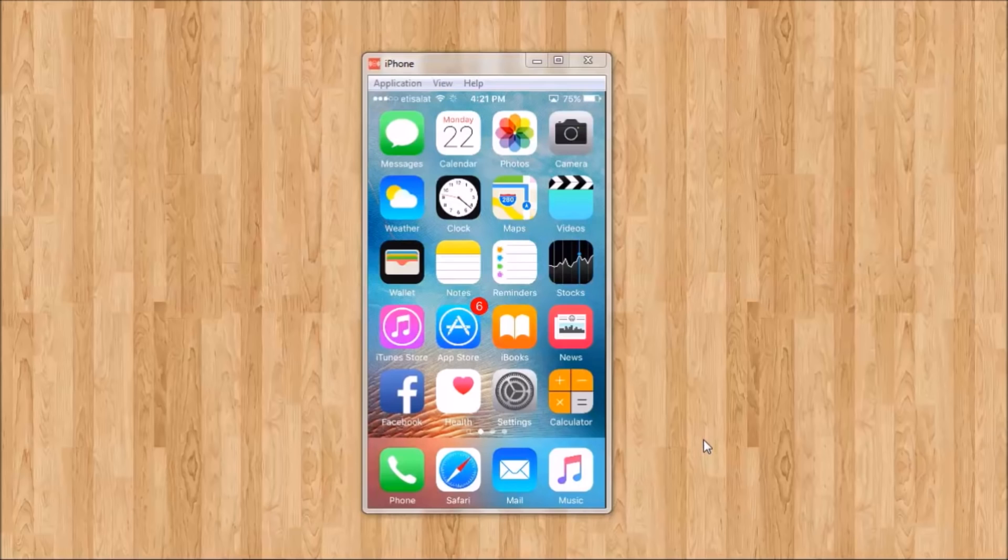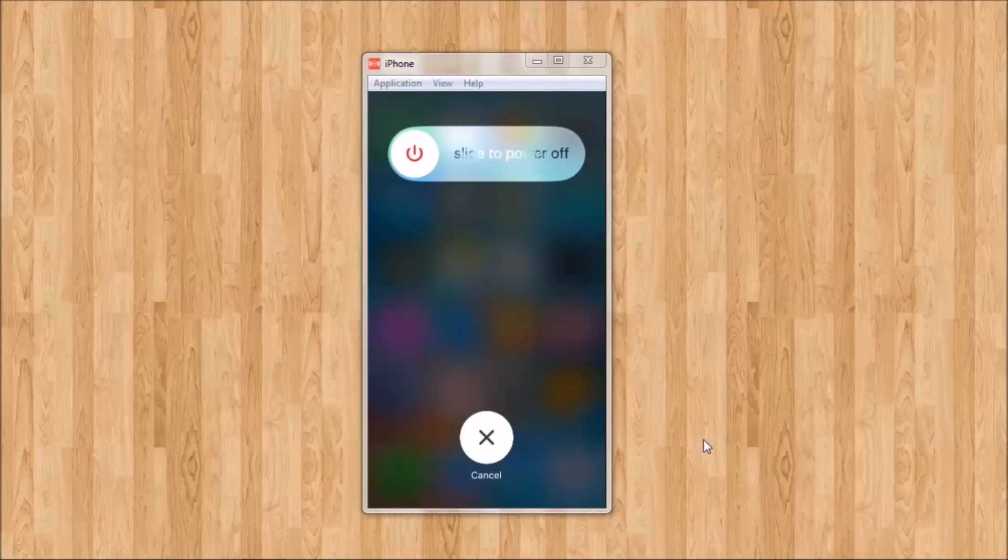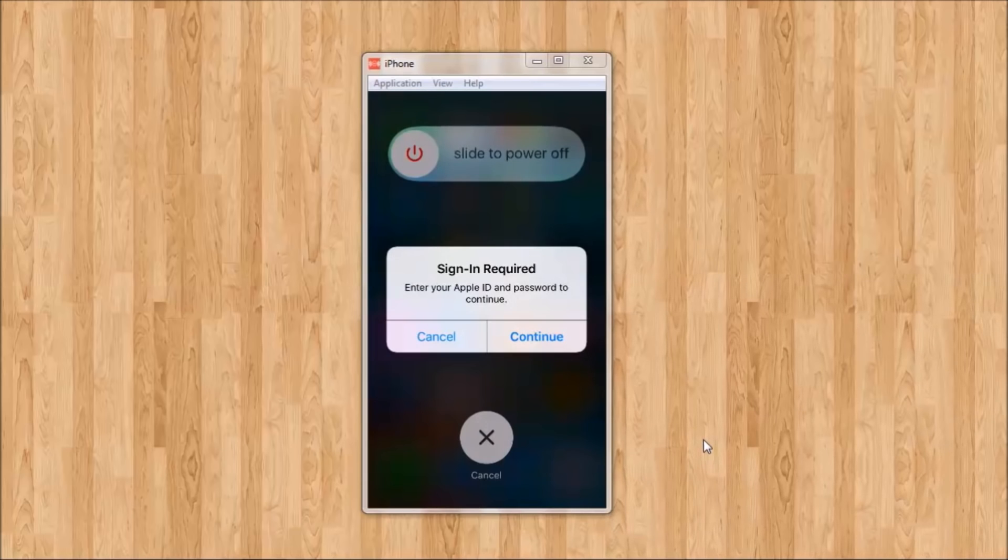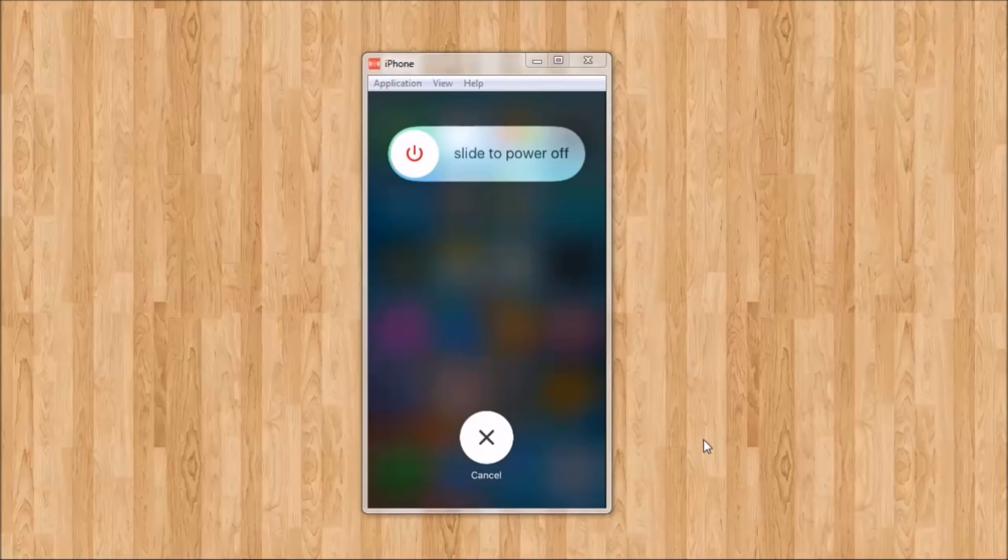The first method will be to hold the power button on the top of your iPhone. Now you can see there is a slider so you need to restart your iPhone.